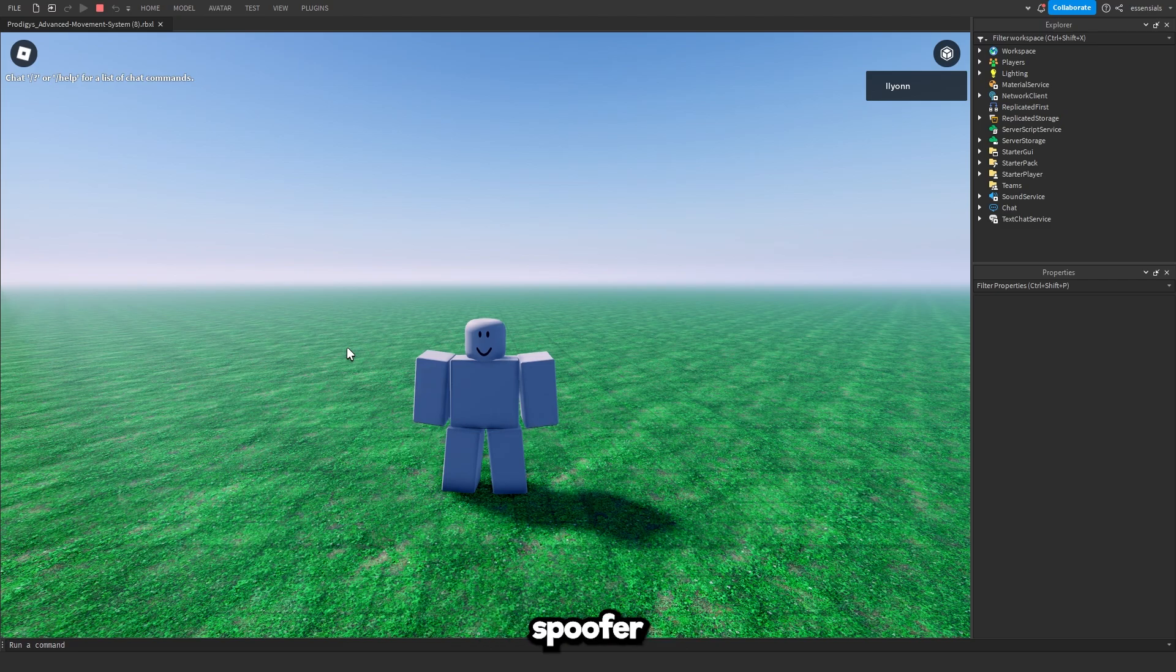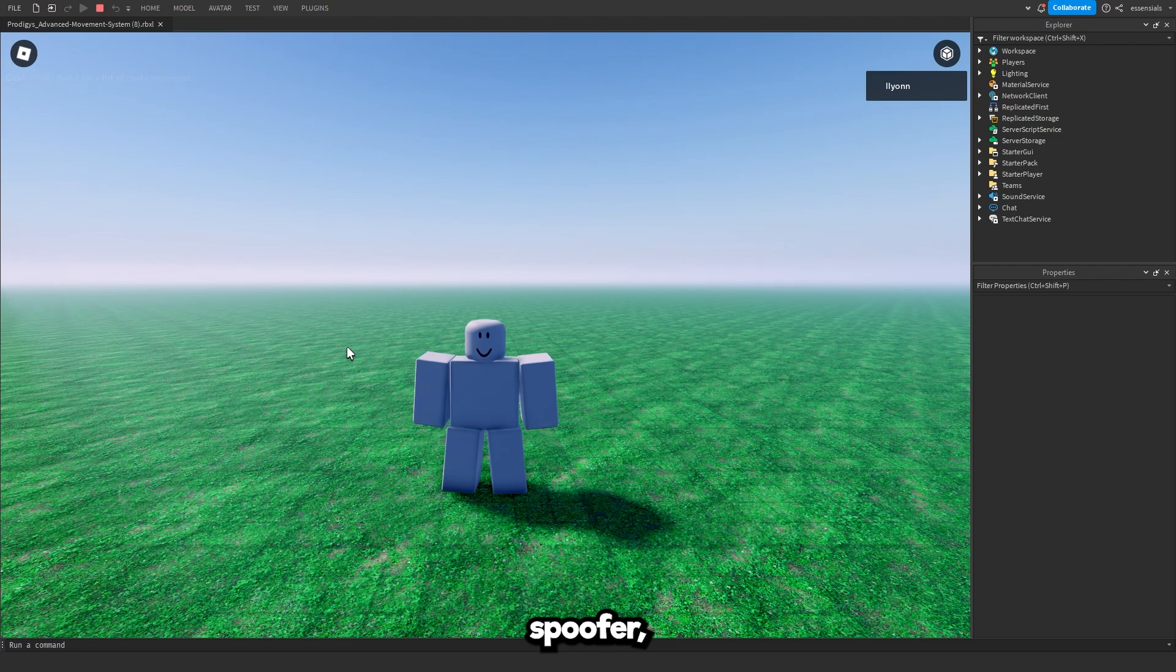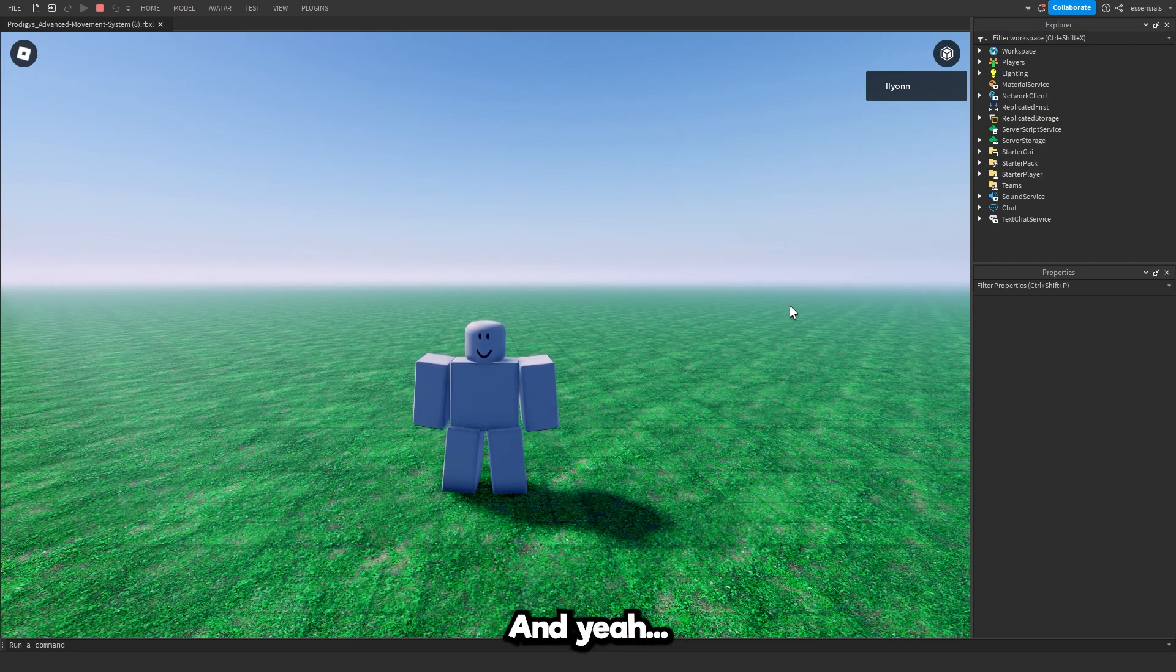So that's how you use the animation spoofer and its new feature, the auto spoofer. If you have any problems with the animation spoofer, let me know down below and I'll try to help you out.